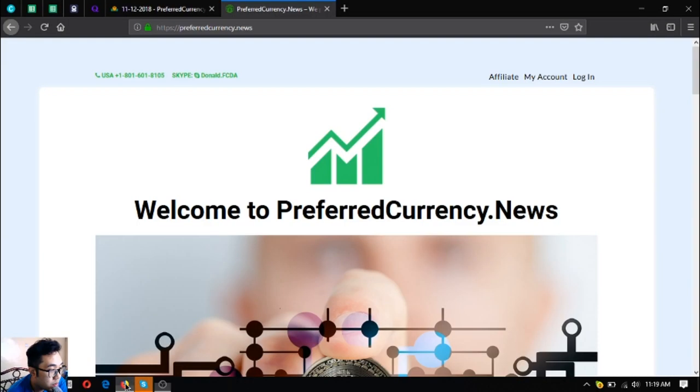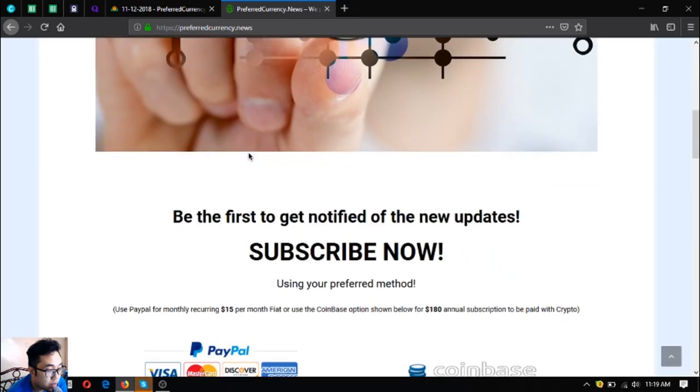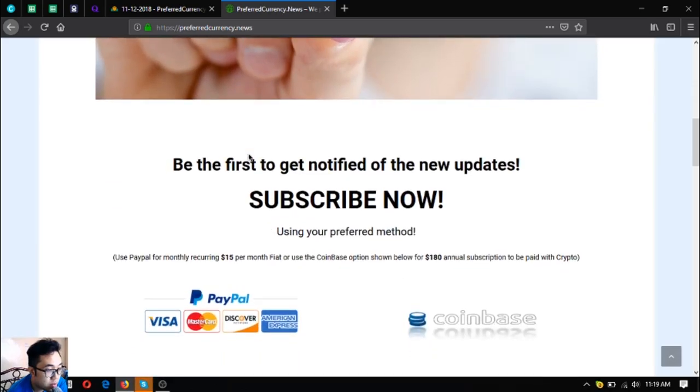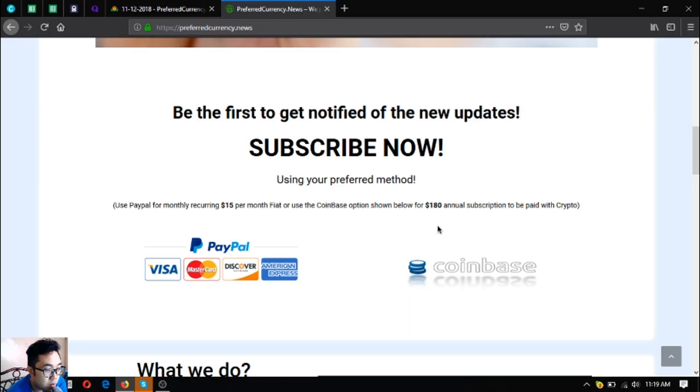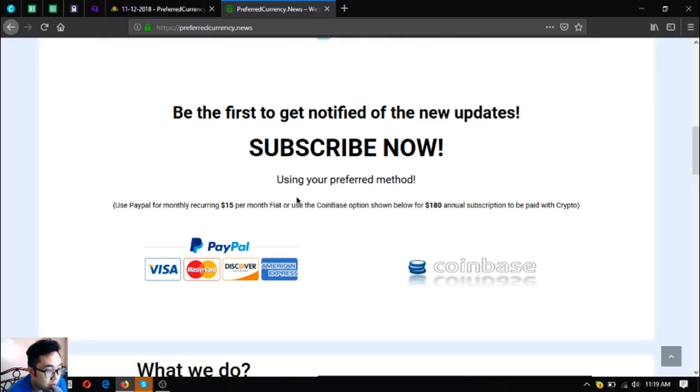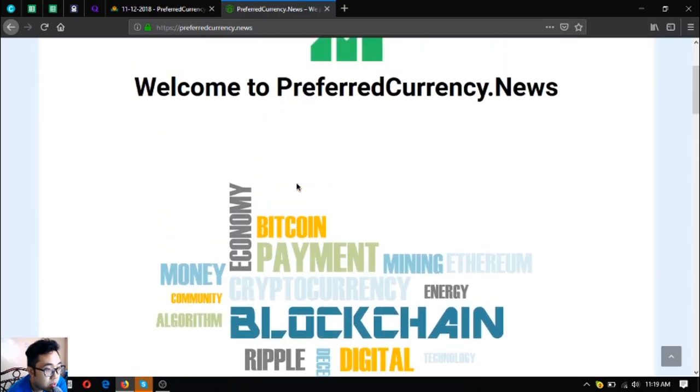This is the website where you subscribe to receive that newsletter. It's called PreferredCurrency.News. It's only $15 a month or $180 a year. You can also use fiat or cryptocurrency for subscribing here at this website.